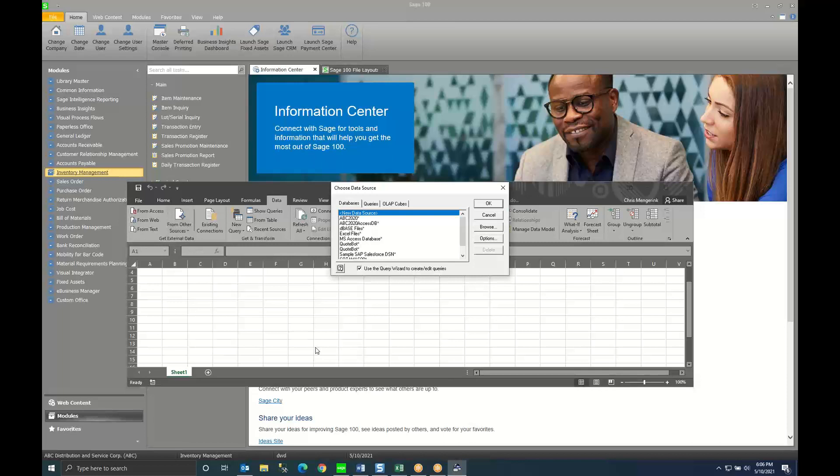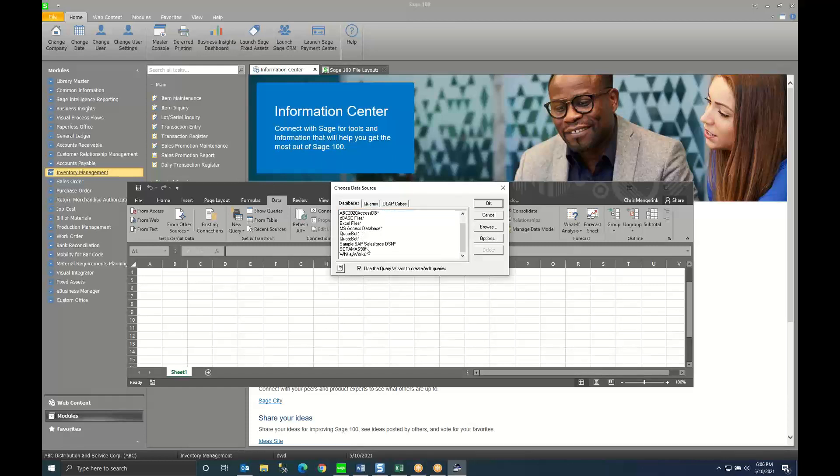When I do so it will show me what is called ODBC connections that are on my machine. One of those connections is called Soda Mass 90. I'm going to click on it and click OK.